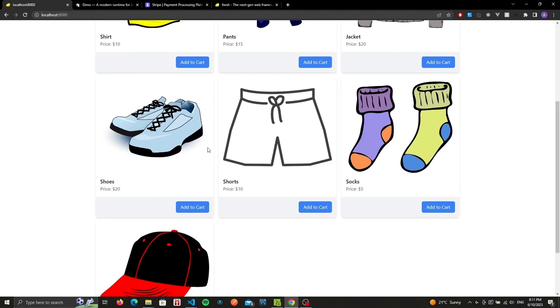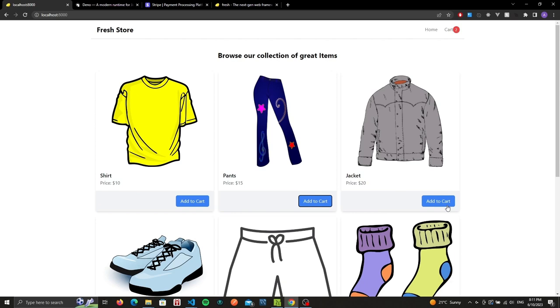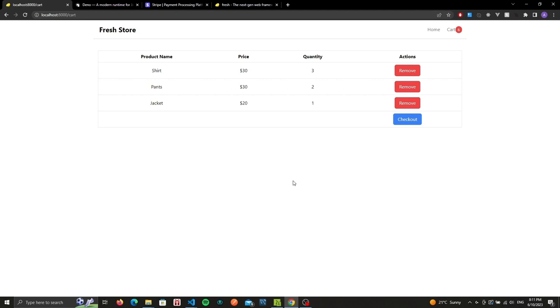We can add them to our cart. Whenever we add an item to our cart, a badge is incremented on the navbar. And whenever we're ready, we can head over to our cart.